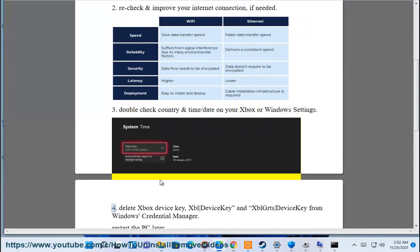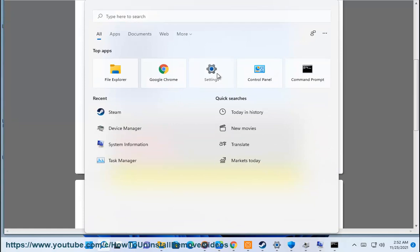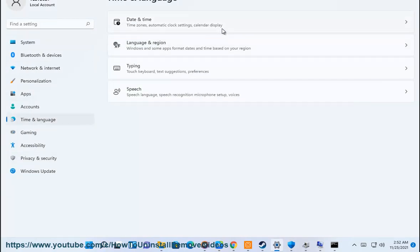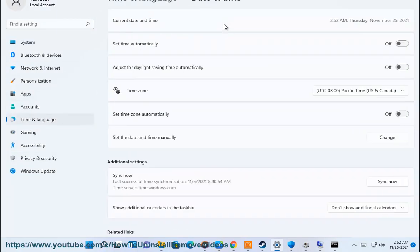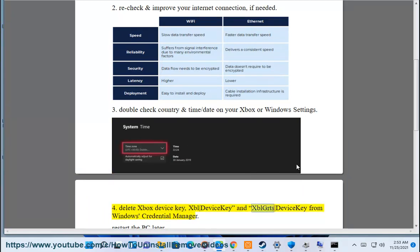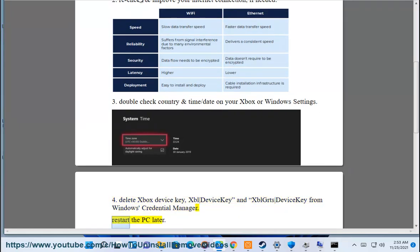4. Delete Xbox device key, XBL device key, and XBL GRTS device key from Windows Credential Manager. Restart the PC afterward.